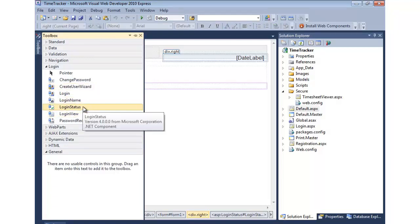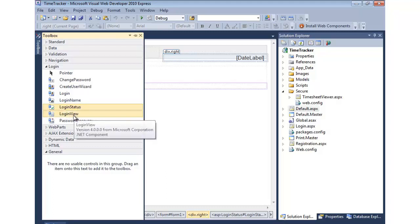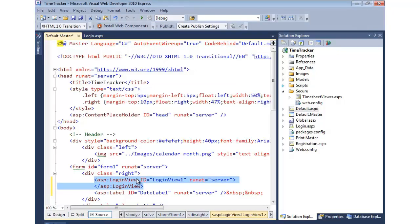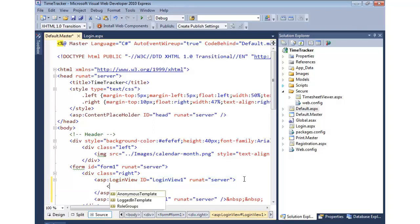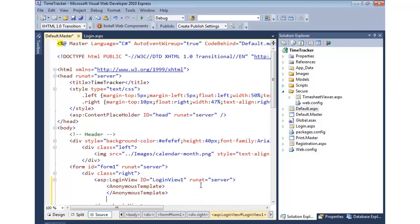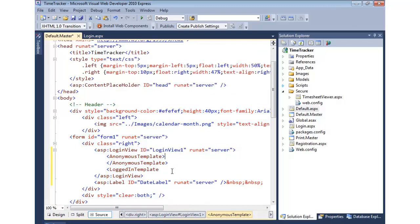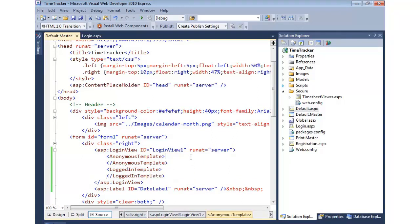The login status control shows logged-in/logged-out views — if you're logged in it says 'Logout', if you're logged out it says 'Login'. If you want more control over what displays, you can use templates provided by the login view control. The login status just shows links by default, while the login view provides an anonymous template and a logged-in template that allow you to customize what's shown in those two different modes.